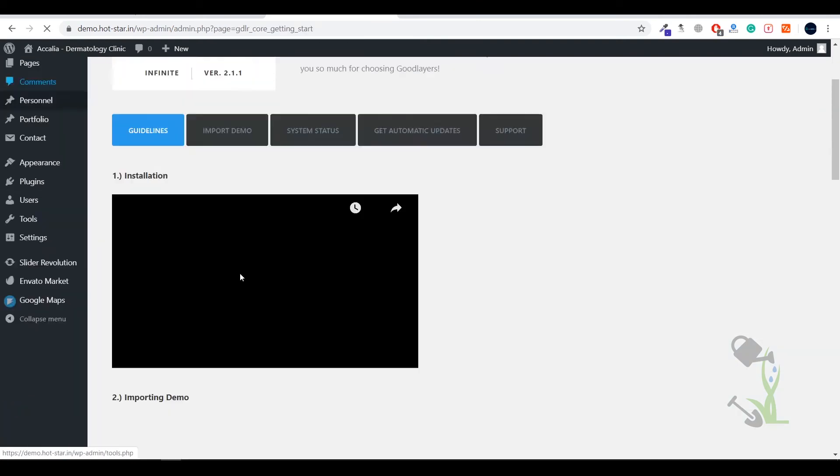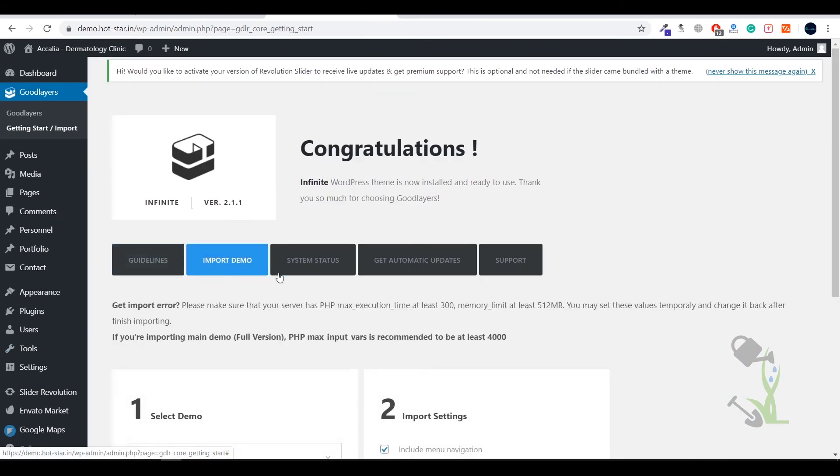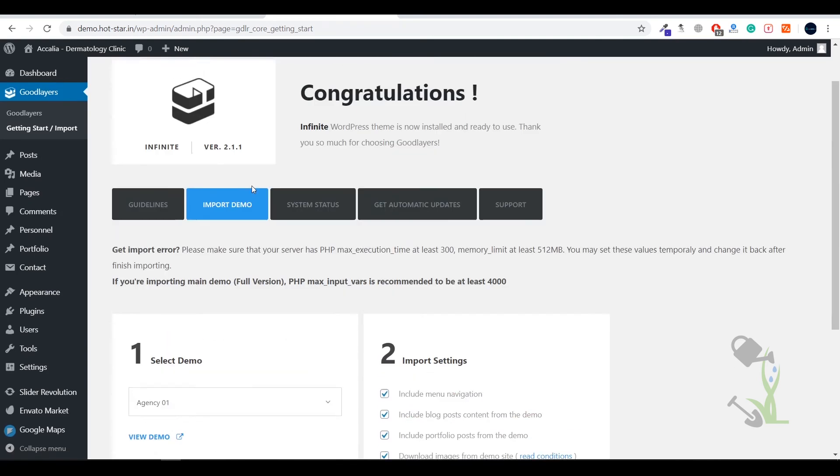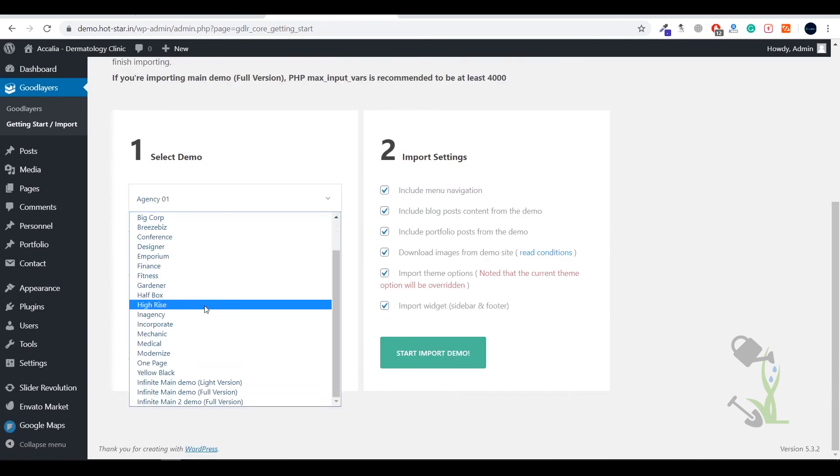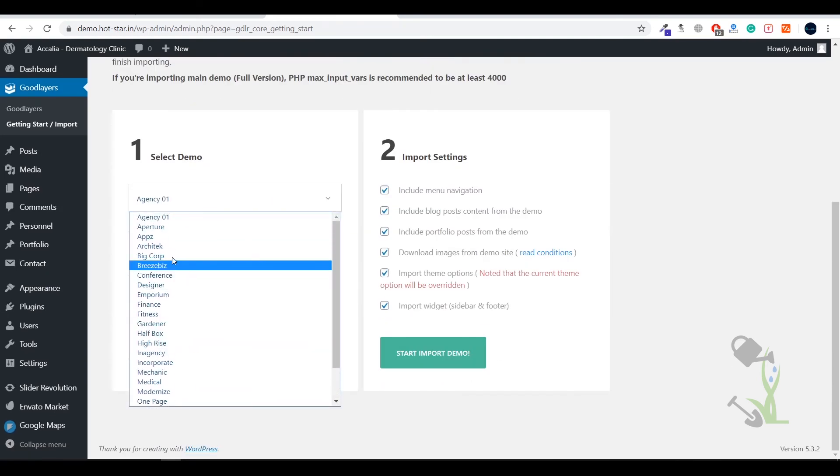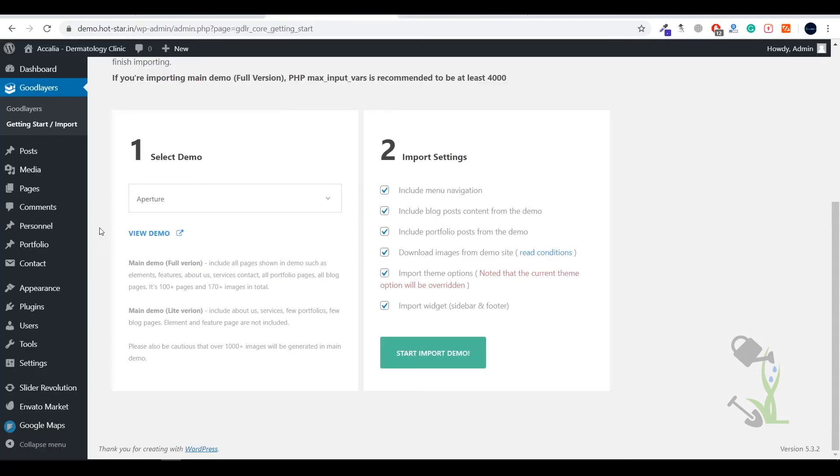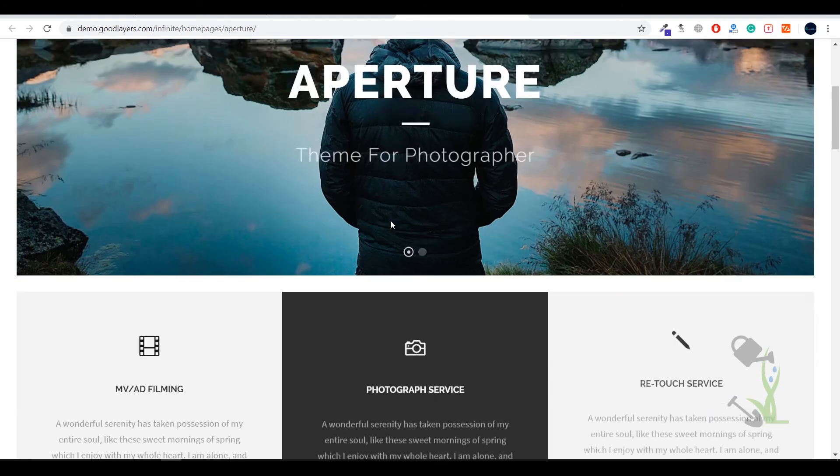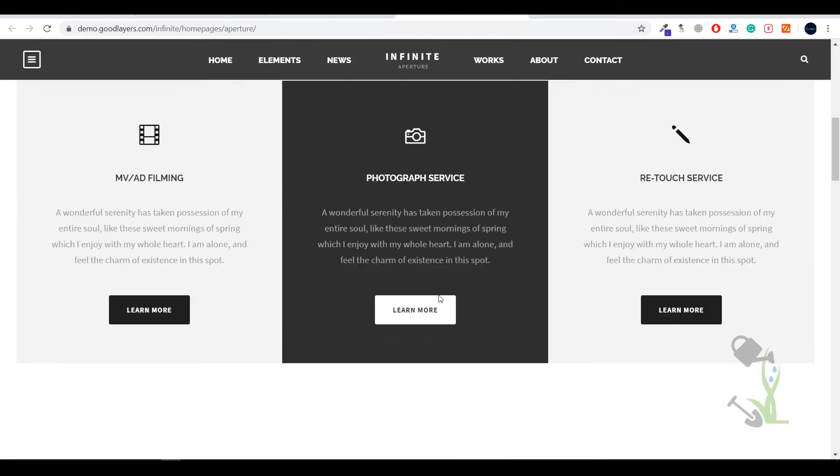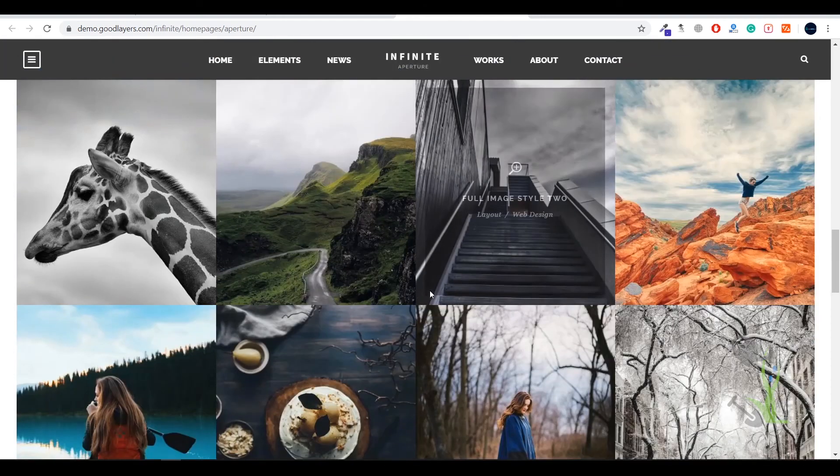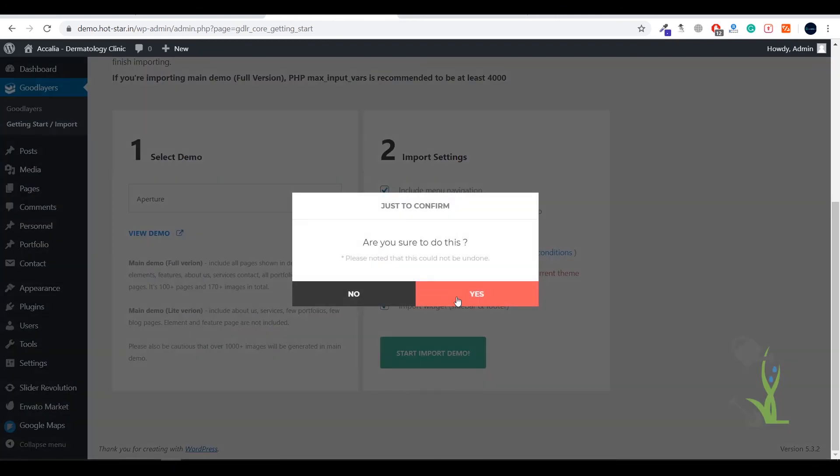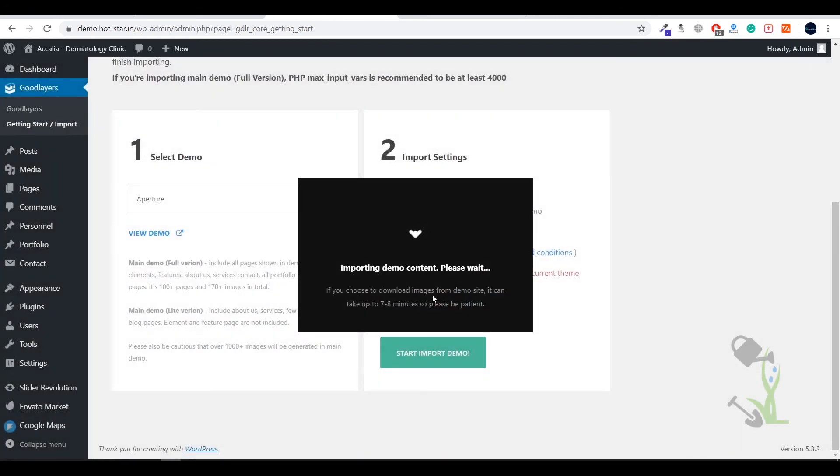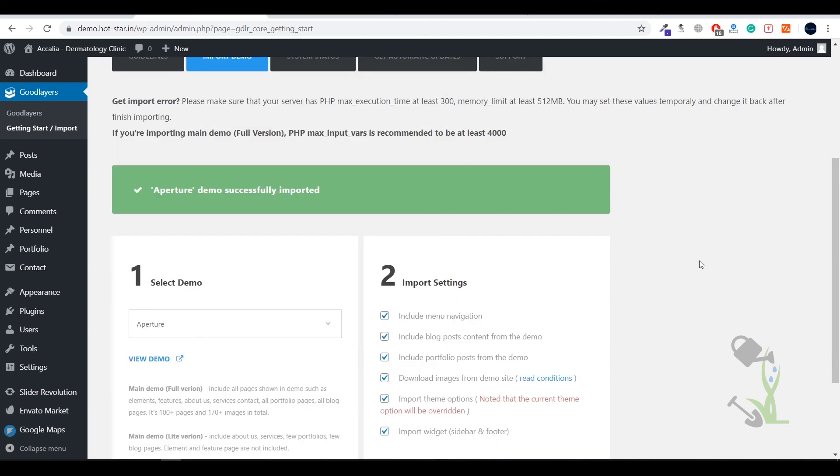If you see on the left hand side on the top most menu section, Good Layers getting start import, here you will see multiple import demos. There are a lot of imports, if you click on a picture and view the demo you will be able to see what kind of demo you are installing on your WordPress website. This is the demo which we are going to install for this video. We have to click on start importing and click on yes. This will take like a couple of minutes, you just need to grab a coffee and sit back.